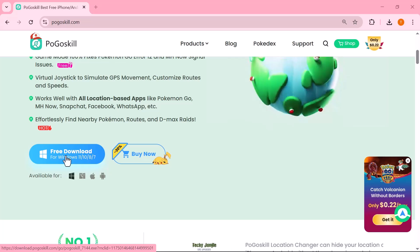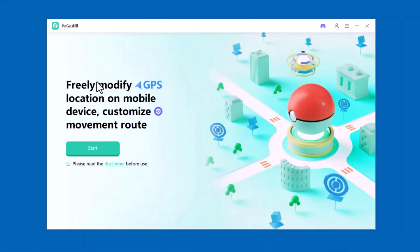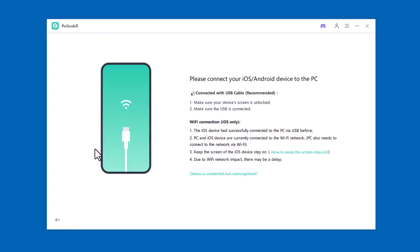To get started, simply visit the official PogoSkill website. You'll see a button that says Download right on the homepage. After installation, simply launch the program and click on the Start button to begin using it. Now connect your Android or iPhone to your computer using a USB cable — just make sure the cable is properly connected so the software can detect your device.